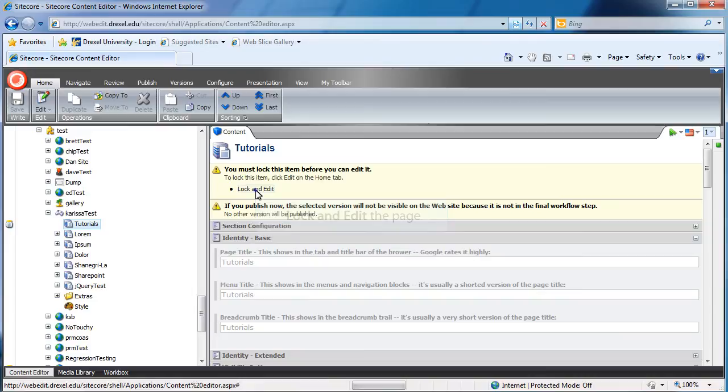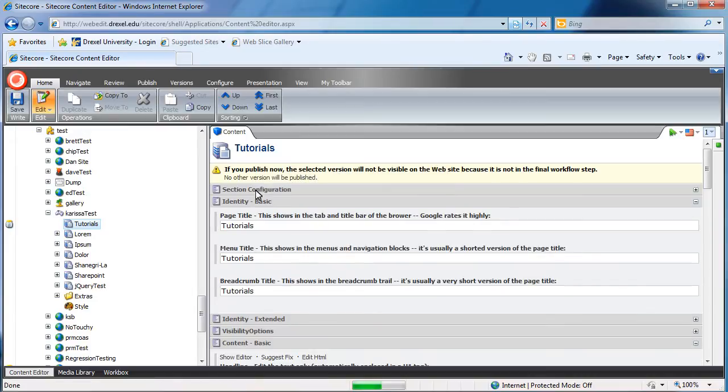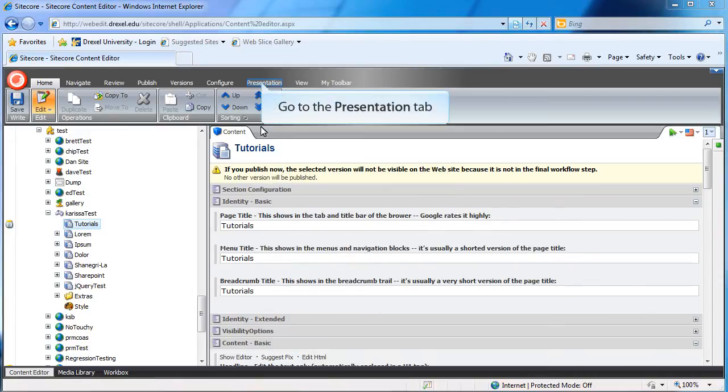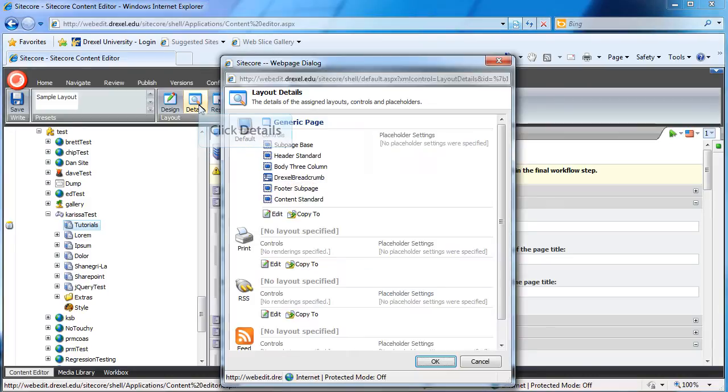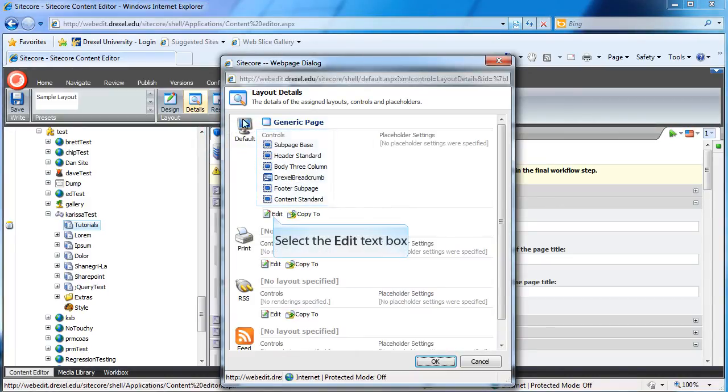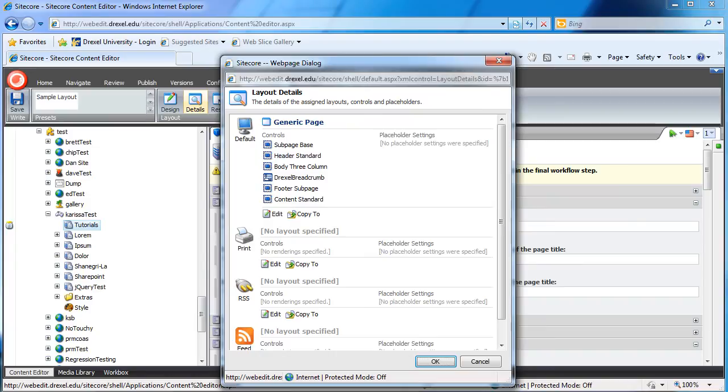You can go ahead and lock and edit your page. Next, you'll want to head to the Presentation tab and click on Details. Then you'll see a list of controls that appear on this page. You can click Edit to add new ones.